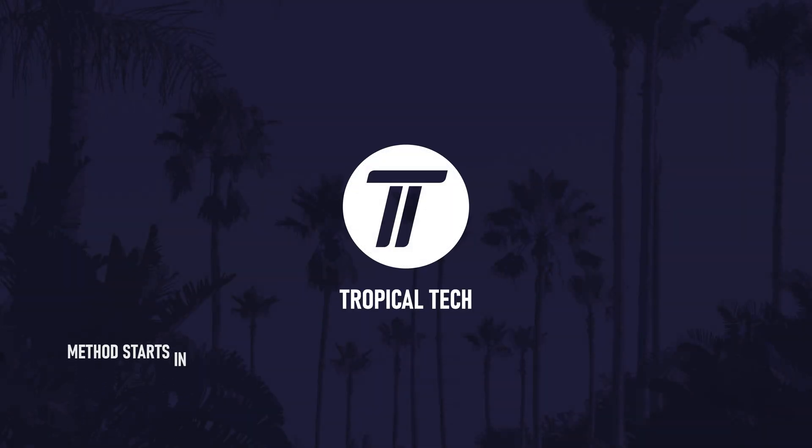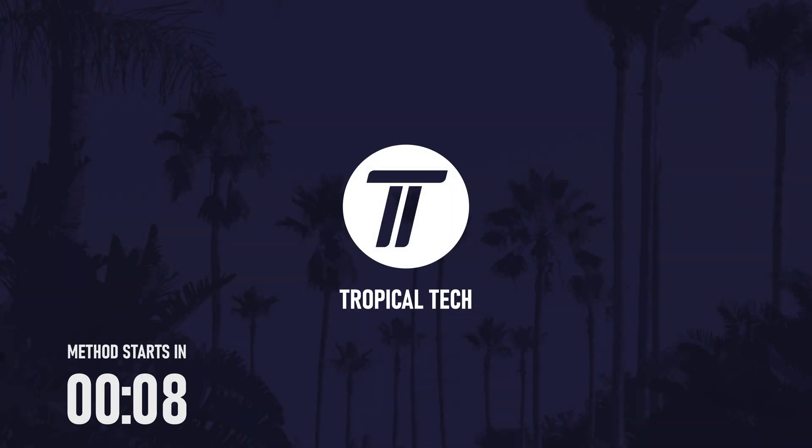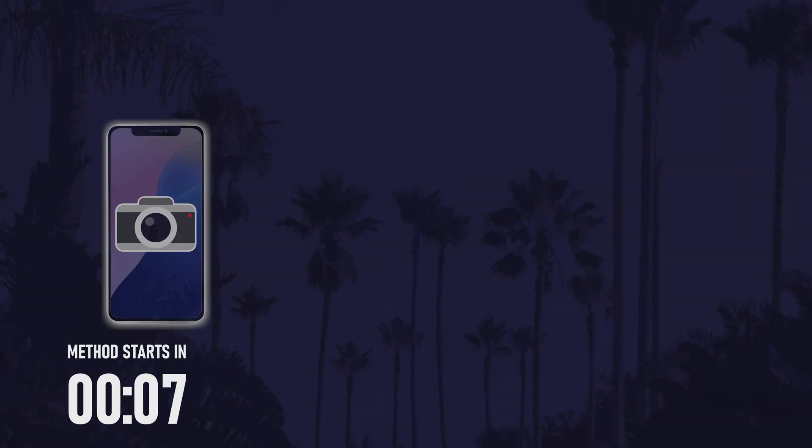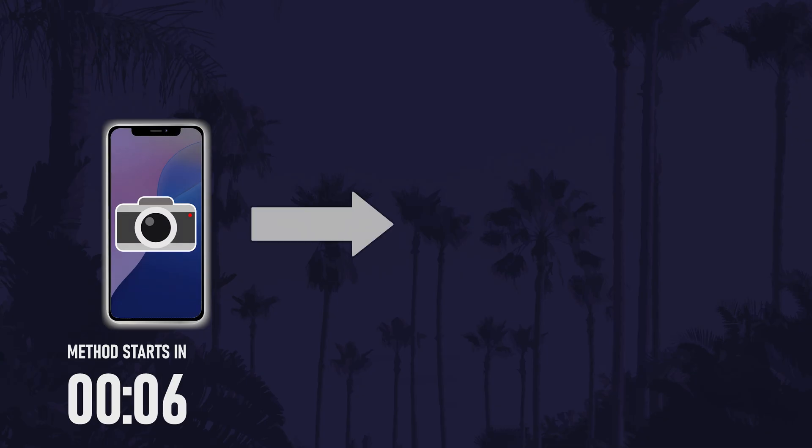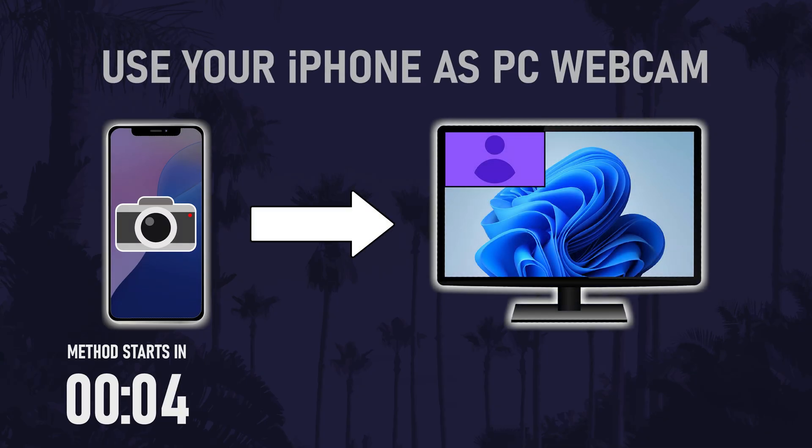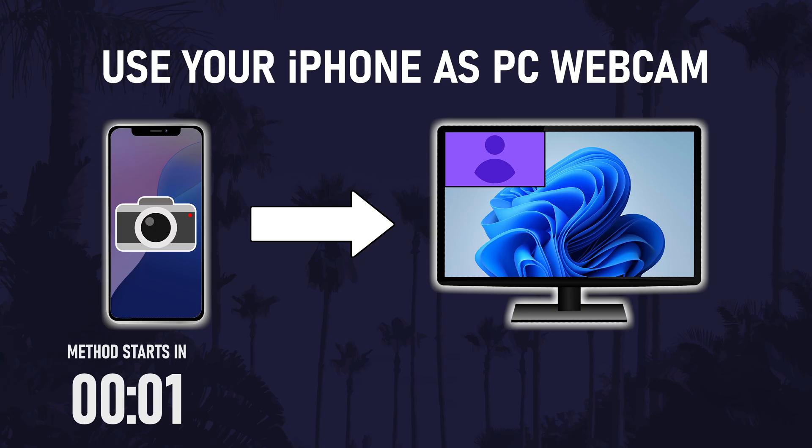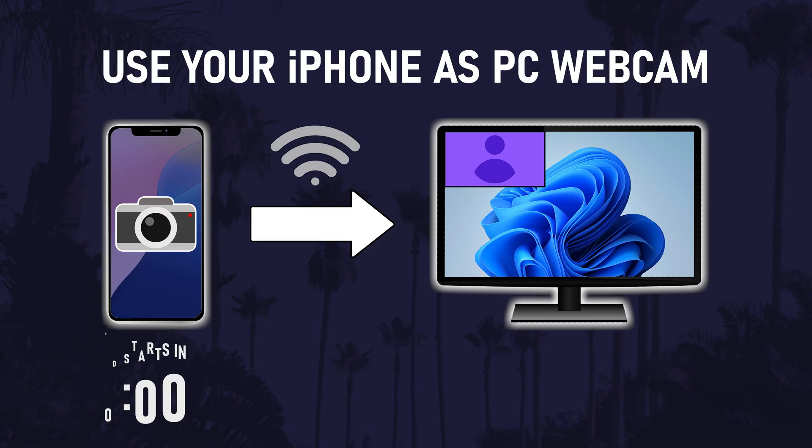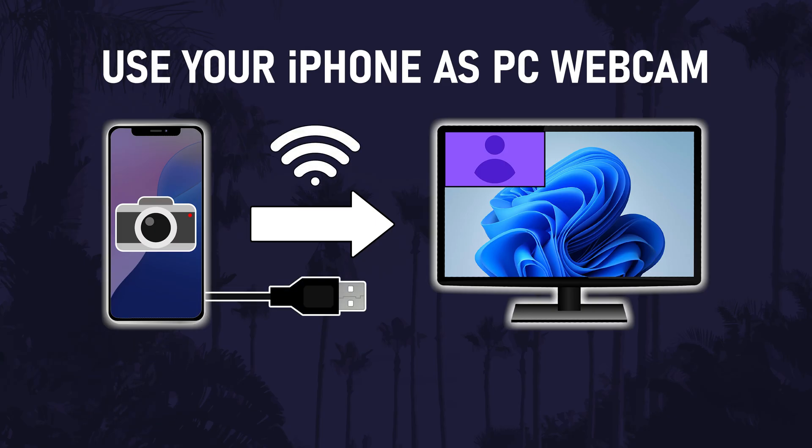Welcome back. In today's video I'll be showing you how to use your iPhone as a webcam on your PC in Windows 10 or 11. Let's get into the method. We'll be using an app to do this where you'll have the choice to use WiFi or USB and the setup should be straightforward.